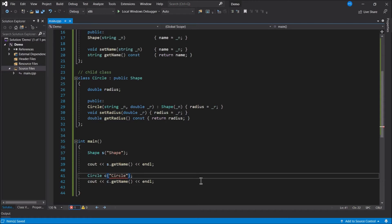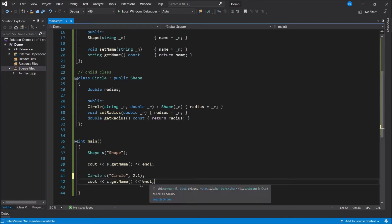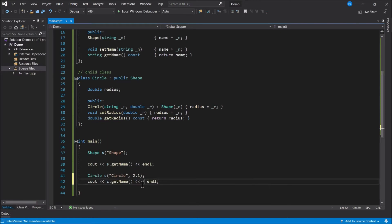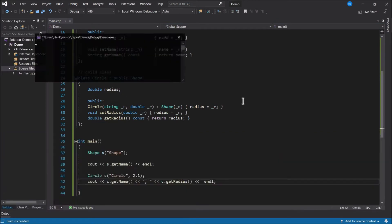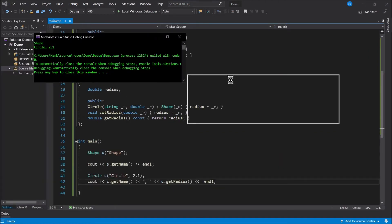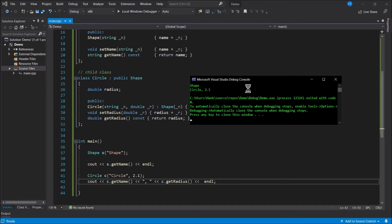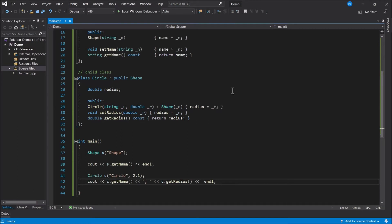This is an example of the is-a relationship. A circle is a shape, so since a circle is a shape, it has everything that makes a shape a shape, plus everything that makes it a circle — a more specialized version. I'll update the constructor arguments with a radius value and call c.getRadius to display it, then run it. The output shows circle and 2.1.